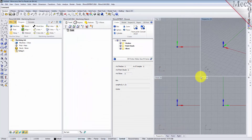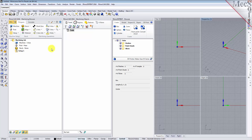Before we begin, let's talk a bit about the RhinoCam display. When you run RhinoCam for the very first time, your screen may look like this. These windows on the left belong to plug-in modules that are currently loaded. For now, let's close them all.